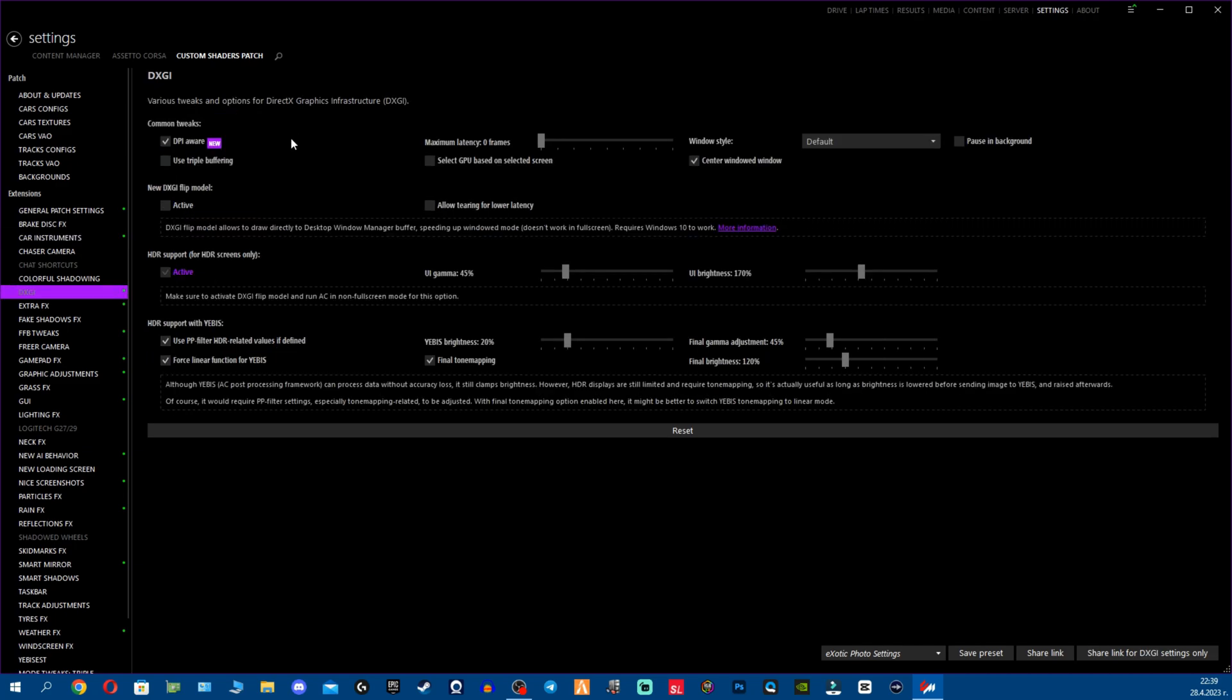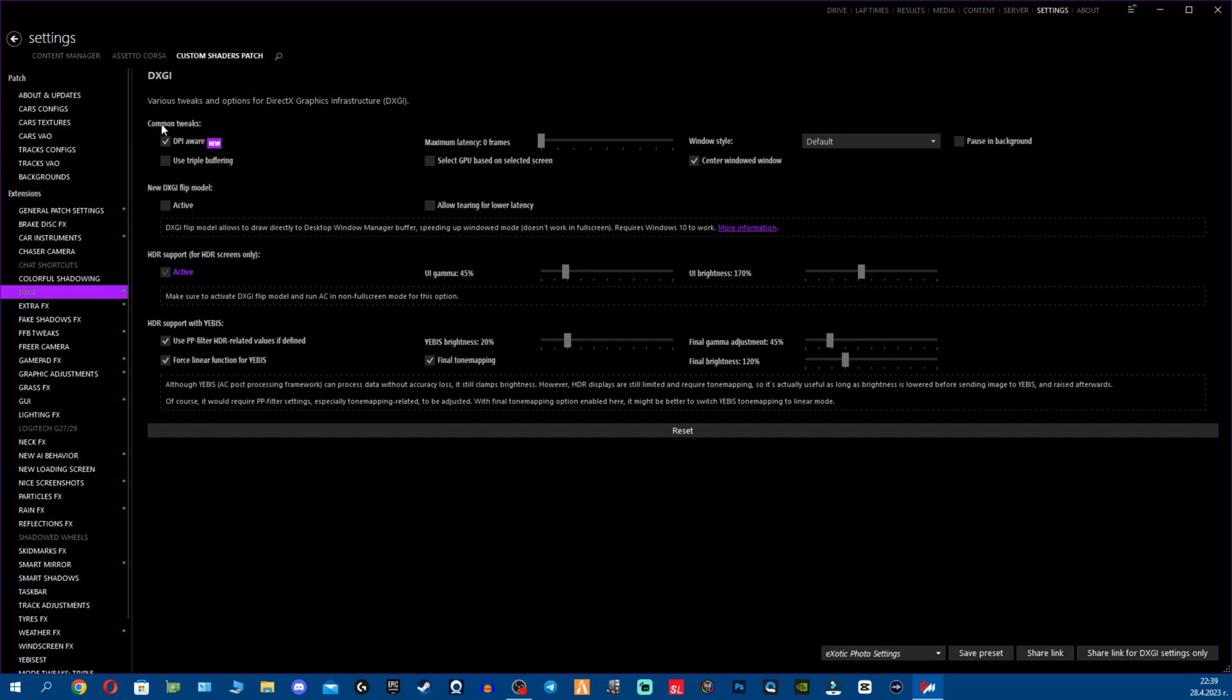Going to next, on DXGI we have DPI aware. What is this? Forces AC window to be exact resolution set in video settings despite monitor DPI settings. Well that's actually very good, it will help you a bit with the video optimization.